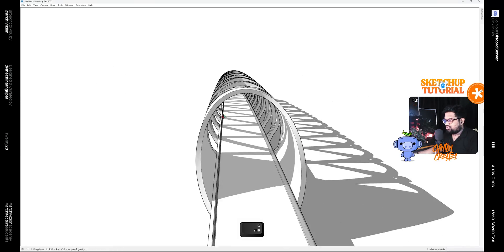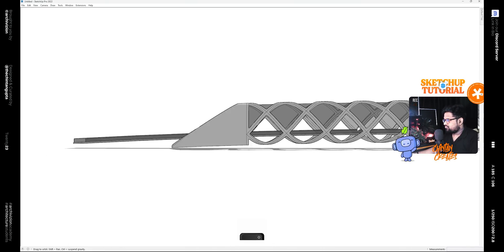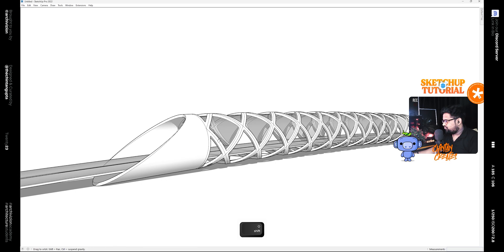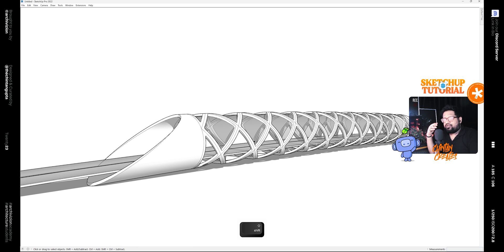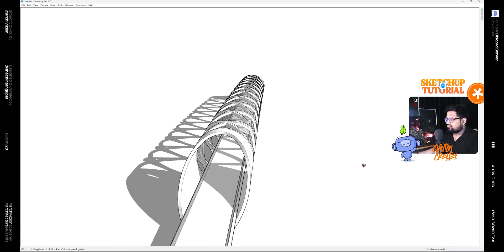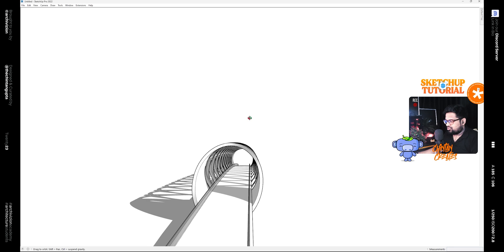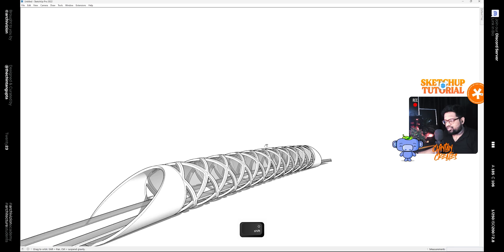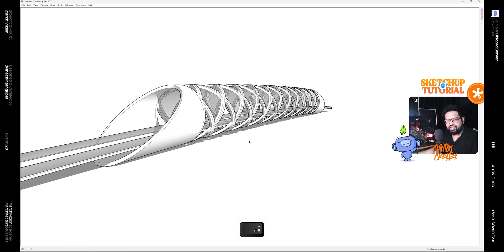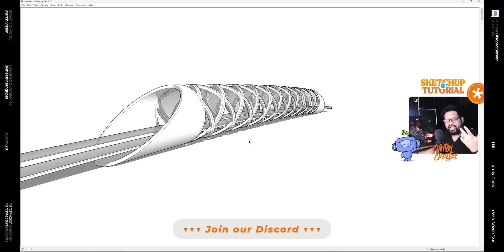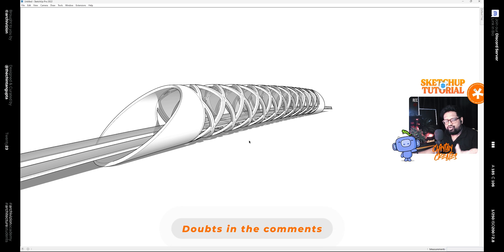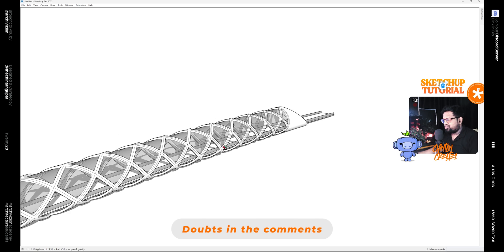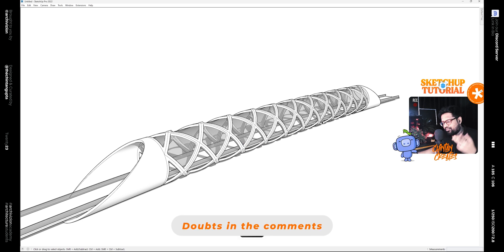Now we can close this plugin and also delete the guide lines. You can see there is a small hole due to the bending of the geometry, so we can simply make lines to fill it. We have a bridge which is bent, so we can move this back in place. If we simply turn off the axes and turn on shadows, we have our Peace Bridge made inside of SketchUp. This is how we can model geometries that look almost impossible to model in SketchUp. If you learned something new please consider subscribing, and if you have any doubts you can join our Discord server or leave them in the comments. See you in the next video — till then, keep creating, goodbye!